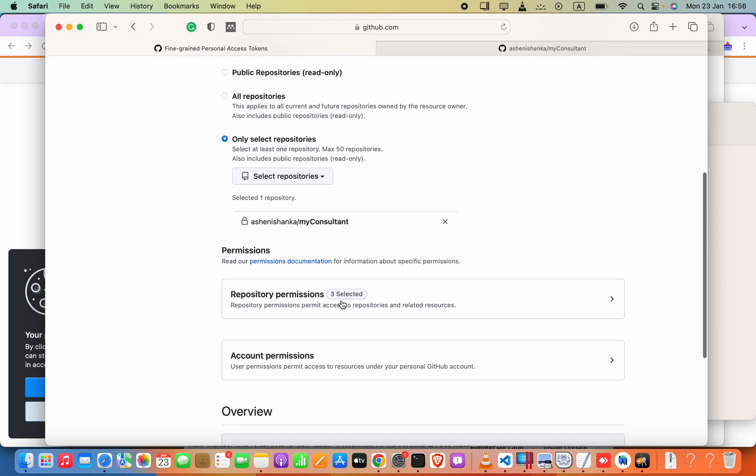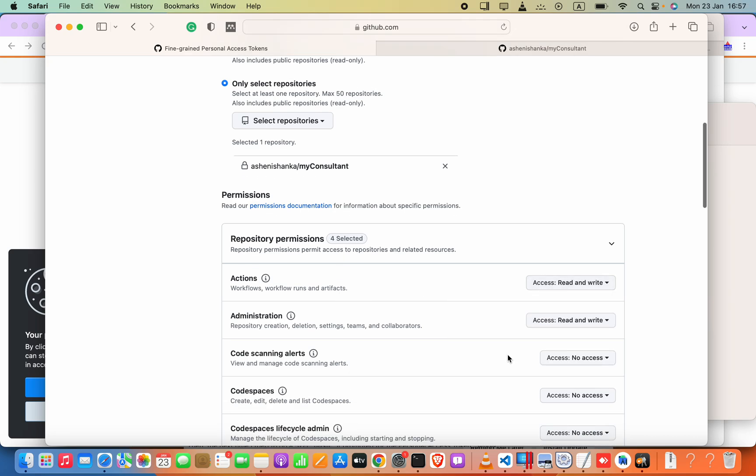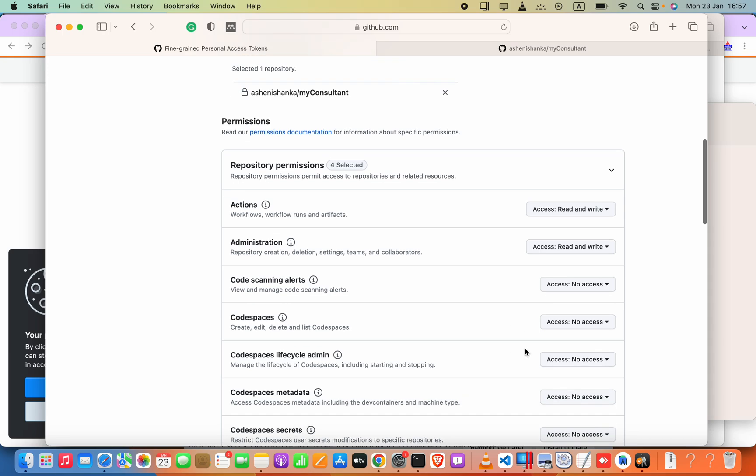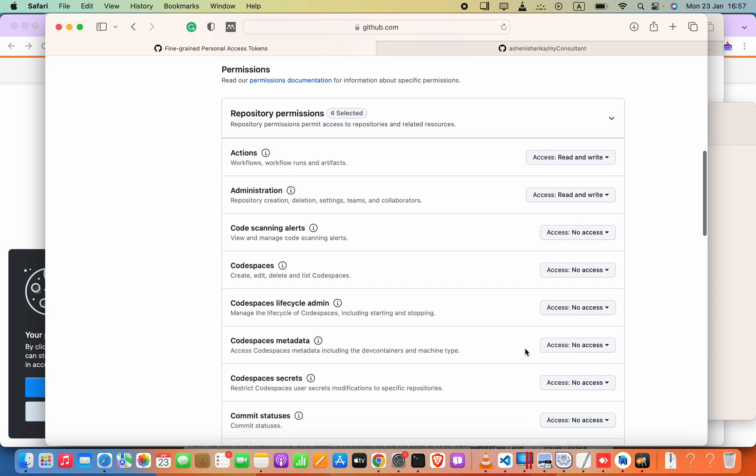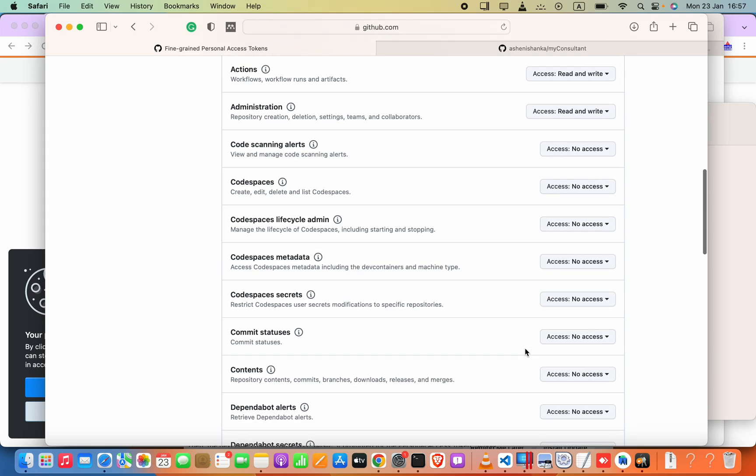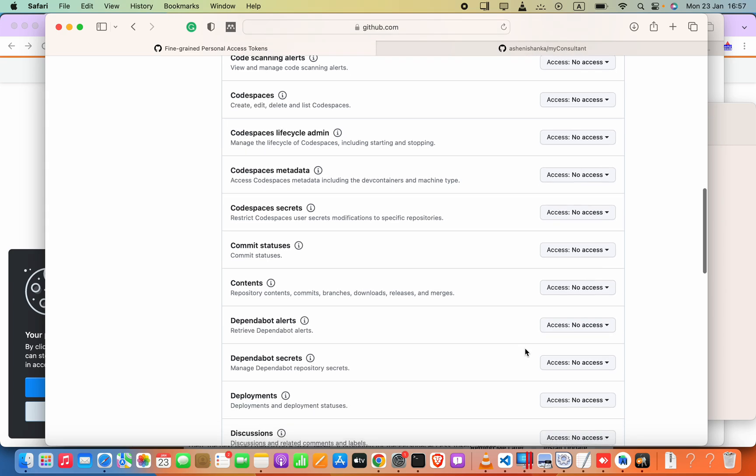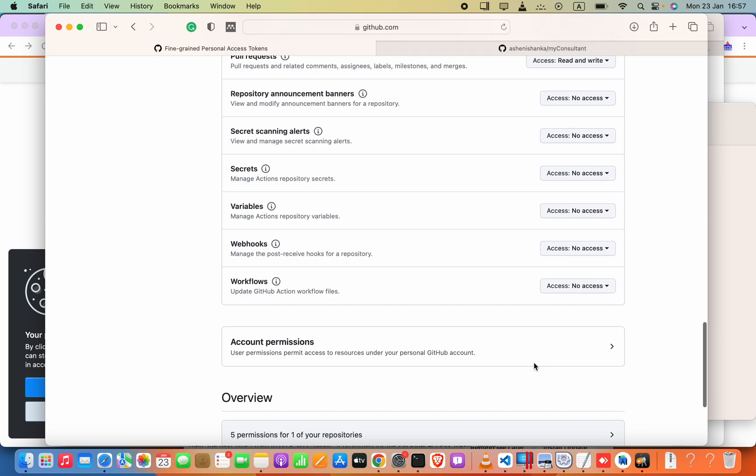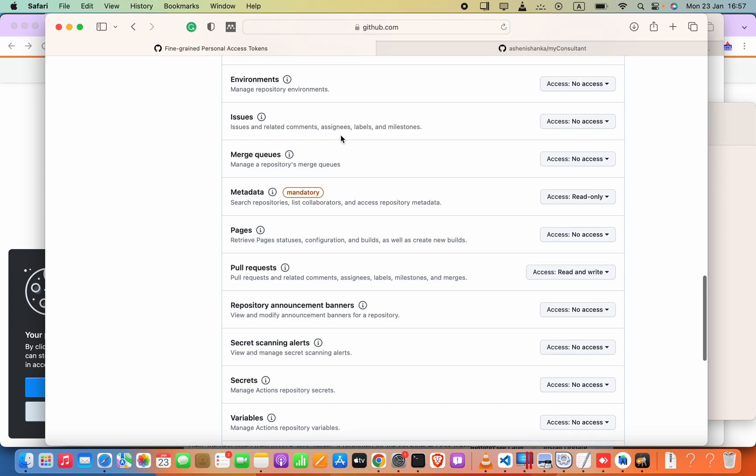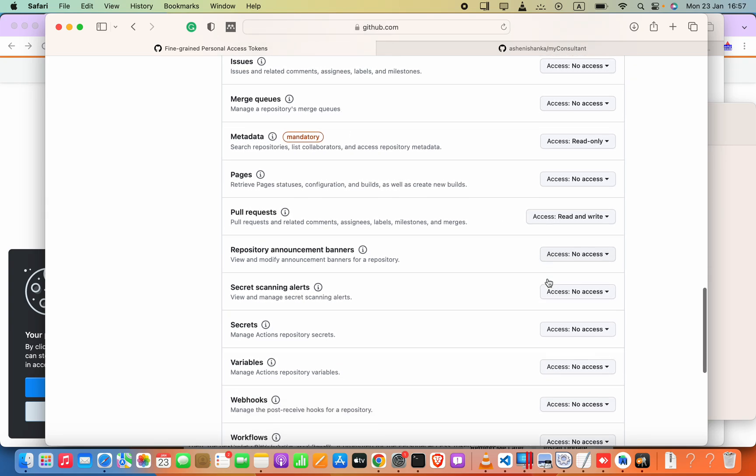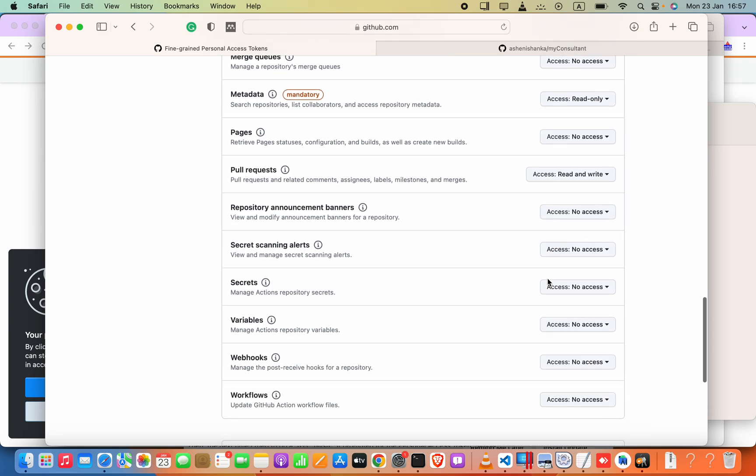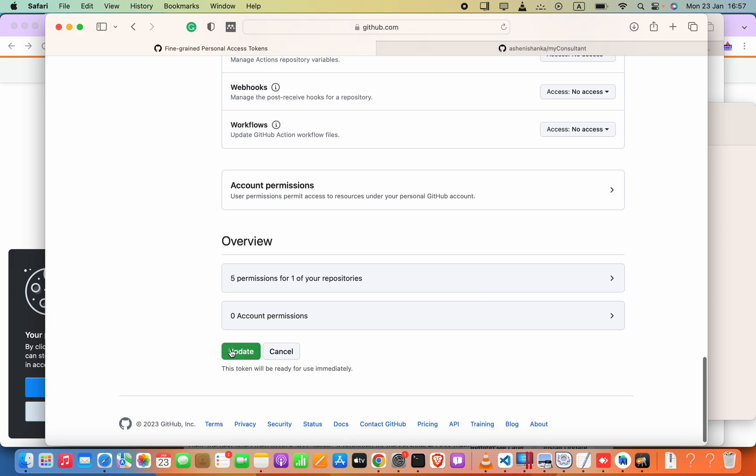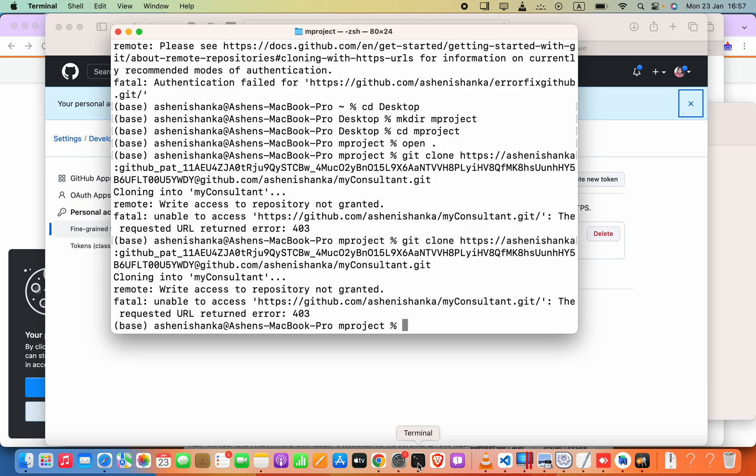So I will click edit and then repository permissions. And I will set action as read and write, code scanning alert, that's not needed for this process. Contents I will say read and write, so deployments, pull records, that's fine, secrets, workflows. So the next try.